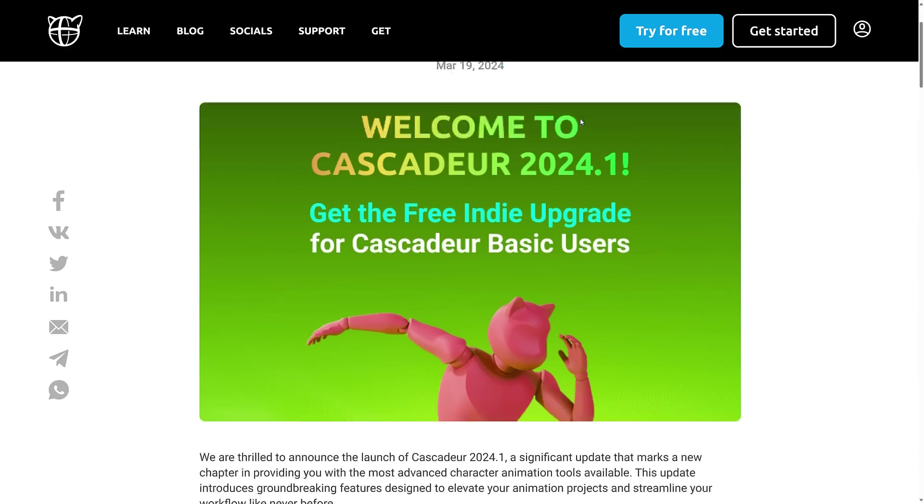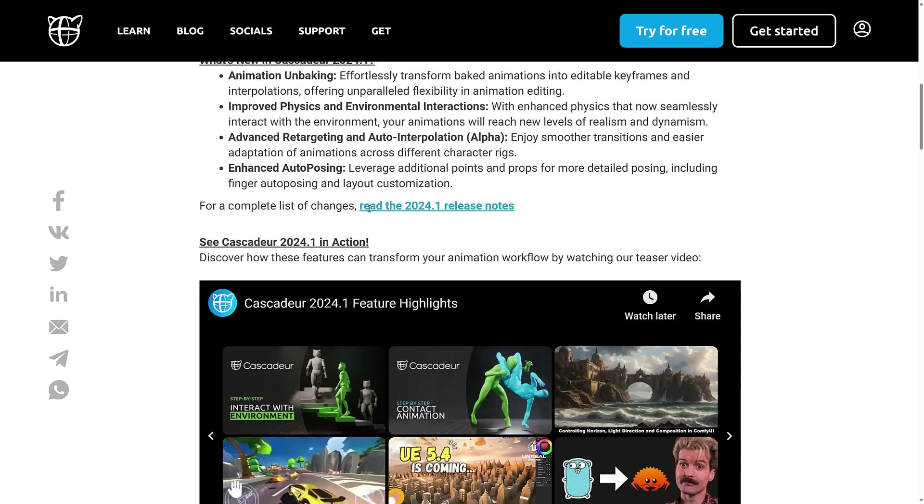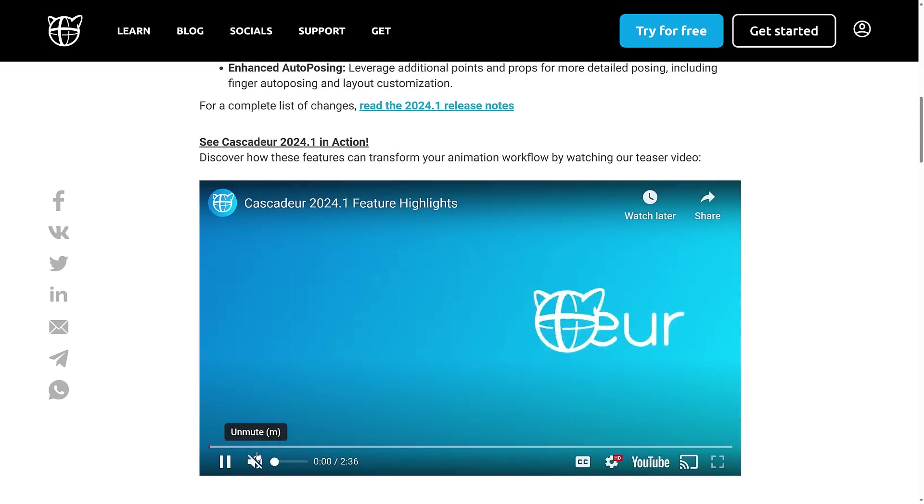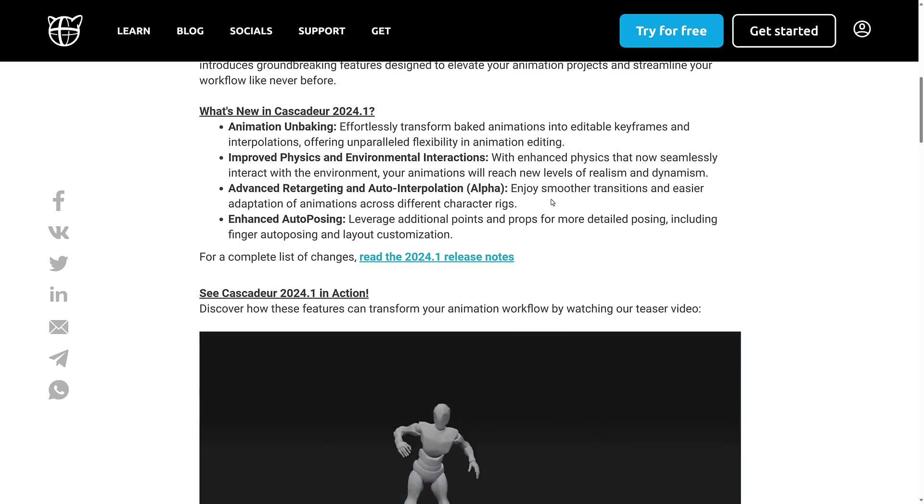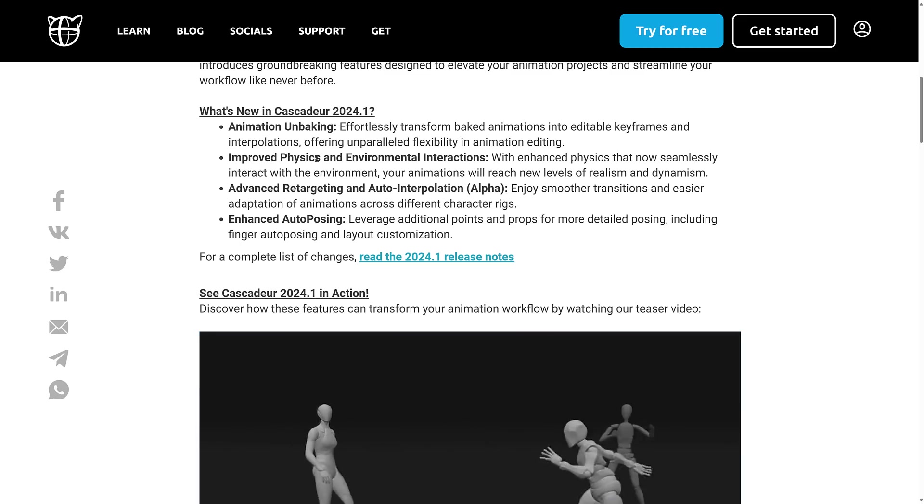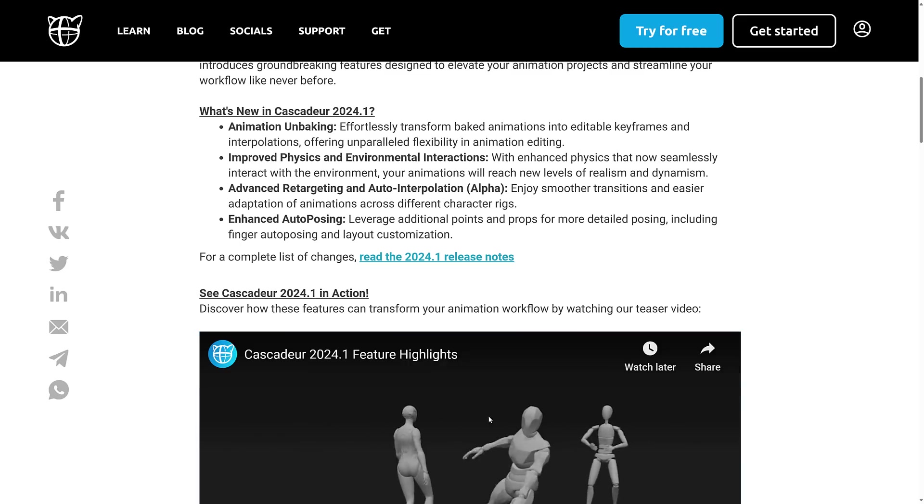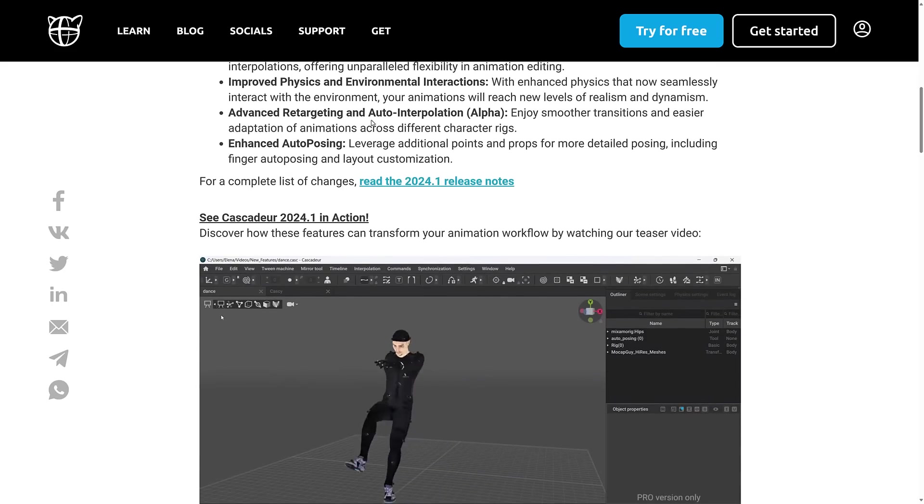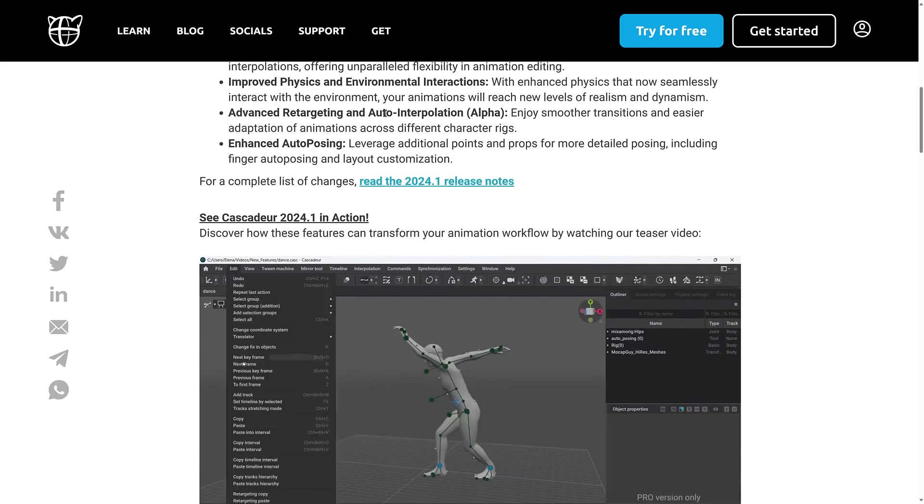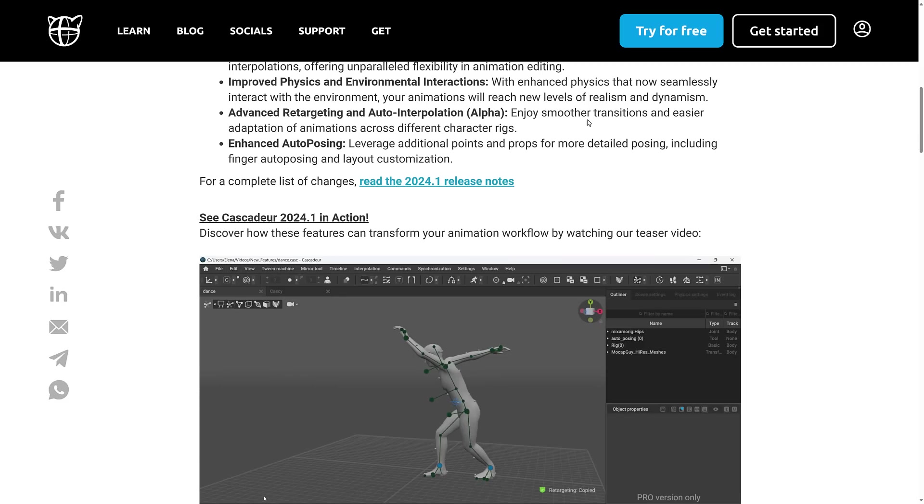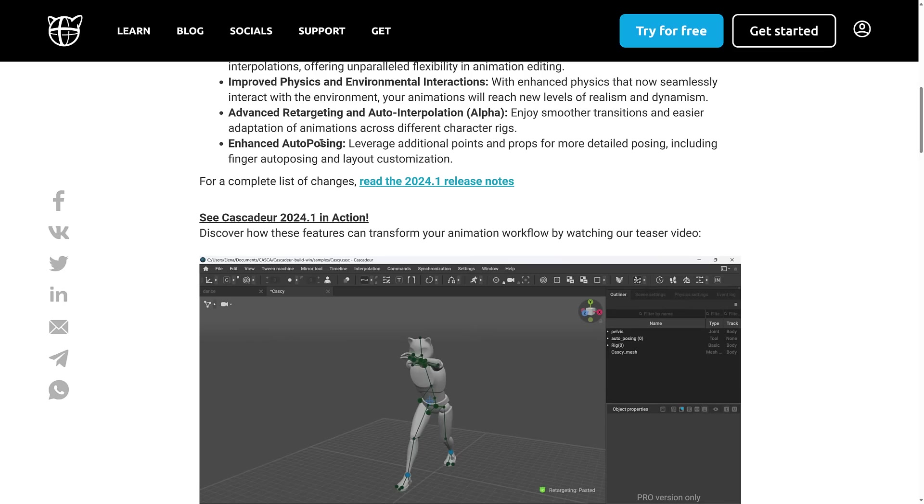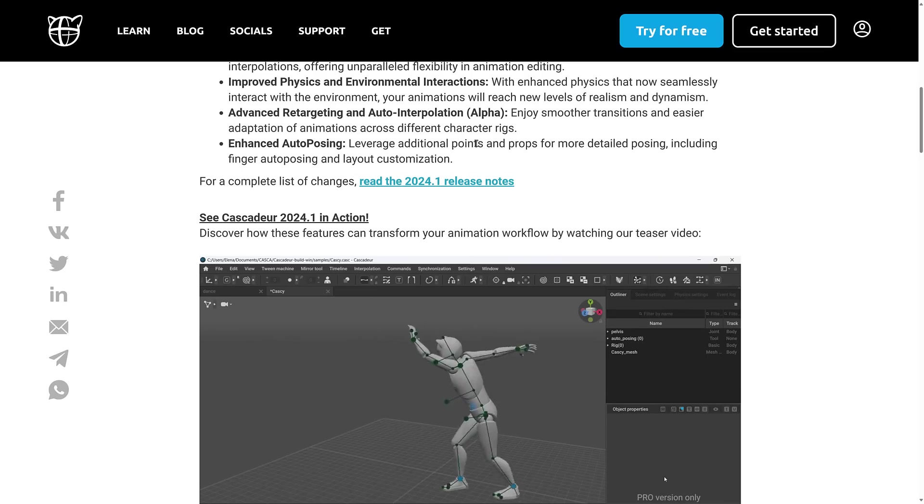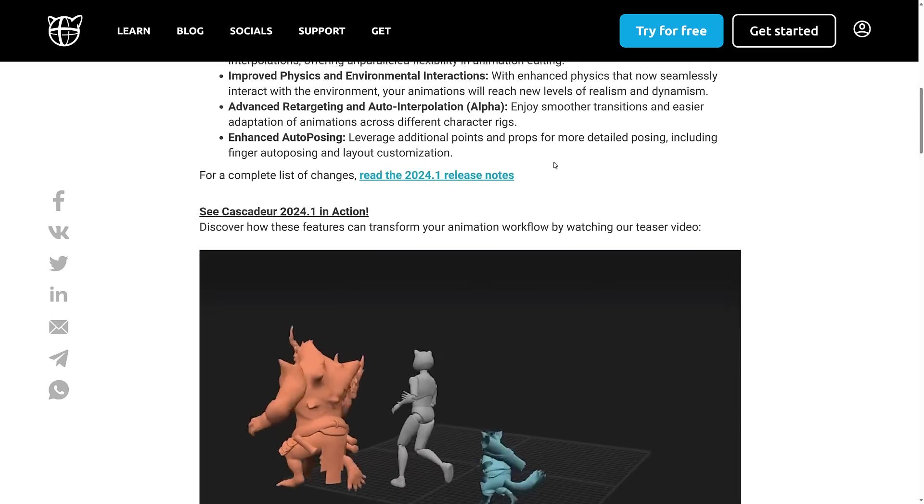So that is the overview of Cascadeur itself in 2024. So there is a new release. We covered most of the new features there. So there is animation unbaking, that is the ability to work with keyframes. We got their video preview of it going on down here. We'll come back to that in just a second. They've got improved physics and environmental interaction. I'll show you that in the video. It's a lot easier to understand at that point. An alpha version of animation retargeting and auto interpolation for smoother transitions and easier adaptation of animations across different character rigs and enhancements to their auto posing. So you've got additional points and props for more posing, including finger auto posing, layout customizations, etc.